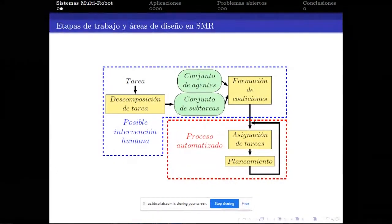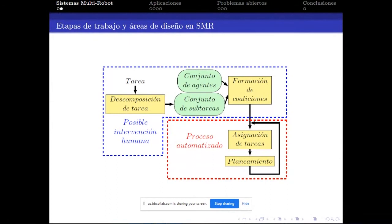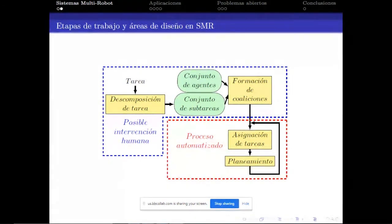Un sistema multirrobot está conformado en forma jerárquica por un servidor o proceso que corre en una nube o en algo de acceso múltiple. Luego tenemos distintas coaliciones o grupos de robots, y finalmente los robots individuales o también llamados agentes. Independientemente de la forma jerárquica, estos sistemas buscan resolver en forma iterativa cuatro acciones: descomposición de la tarea, formación de coalición, asignación de tareas y planeamiento.